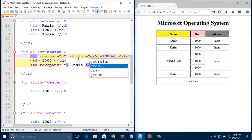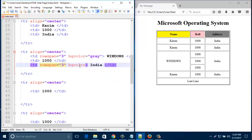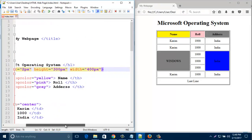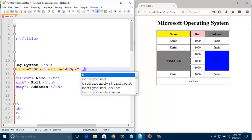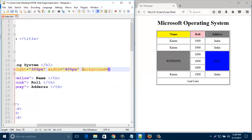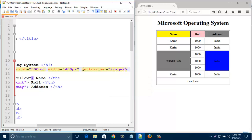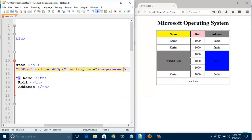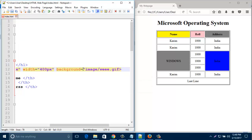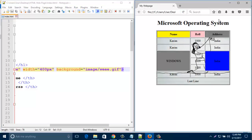If you'd like to add color there, just type bgColor. Similarly you can add bgColor to other cells. If you want to add a picture in the table background, you have to add background equal to that picture's location, and the full table will be covered with that picture. Look, I already added a picture in the table background and it looks like this.